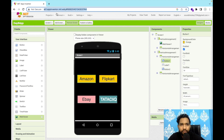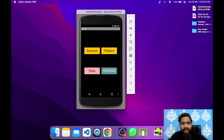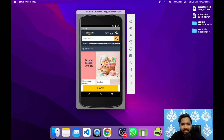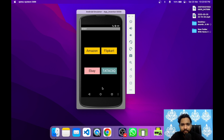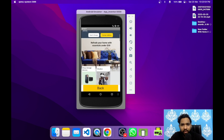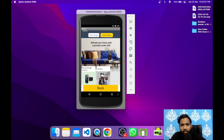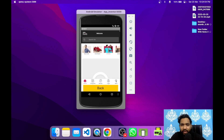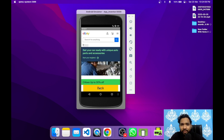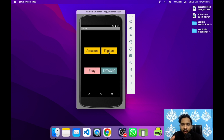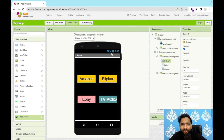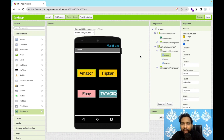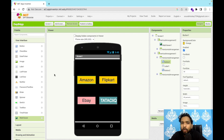Let's refresh and test in the emulator. You can see Amazon, Flipkart, eBay, and Tata Cliq buttons. Click Amazon — the Amazon website loads and you can scroll up and down. Click Back, then Tata Cliq — it loads successfully. eBay also opens after a few seconds. That's the amazing all-in-one app we created using WebView, buttons, and block code.